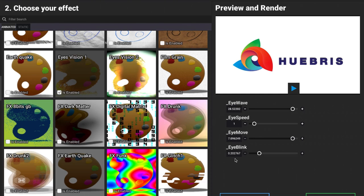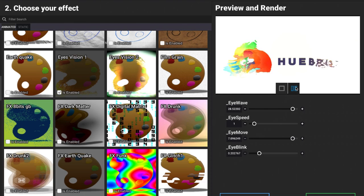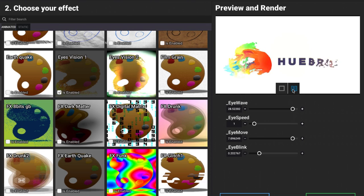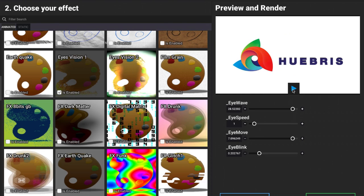Once you have something that you like and you want to export it and save it, say I want to work with this one for example, I'm going to click on next.